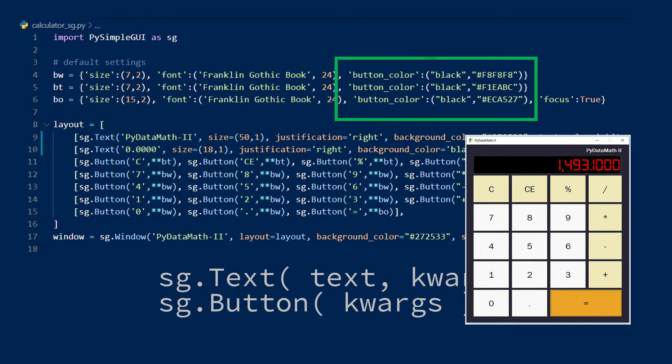For colors, you have two options, predefined color strings such as black, blue, red, etc. Or you can use the hexadecimal colors to really fine tune the look you want.